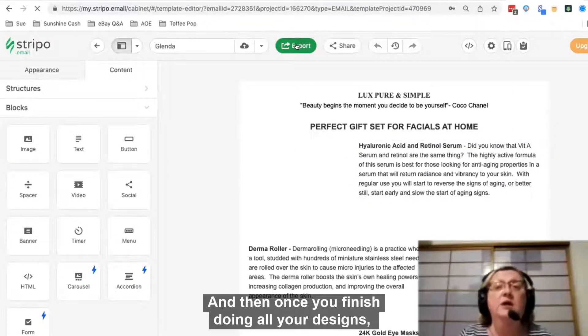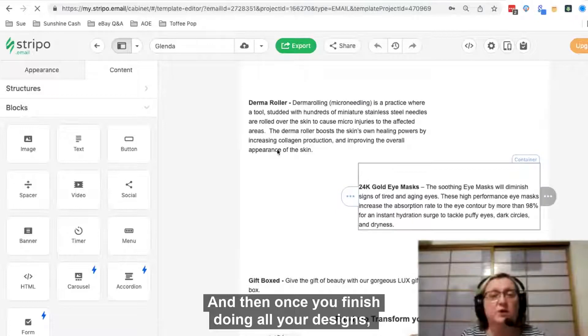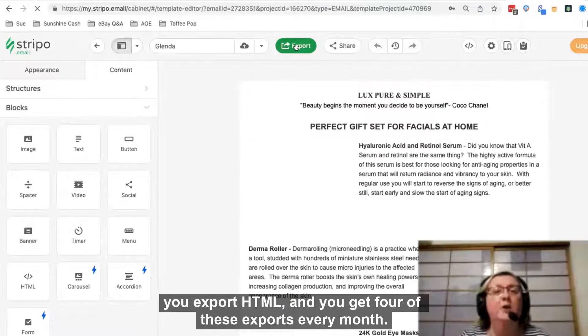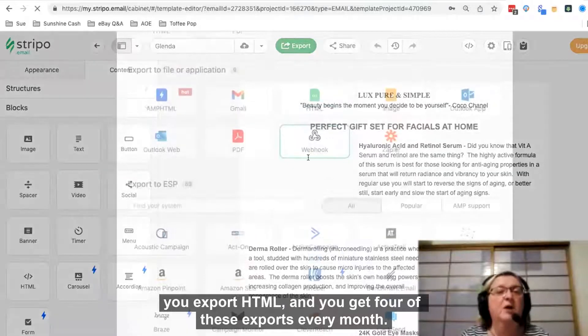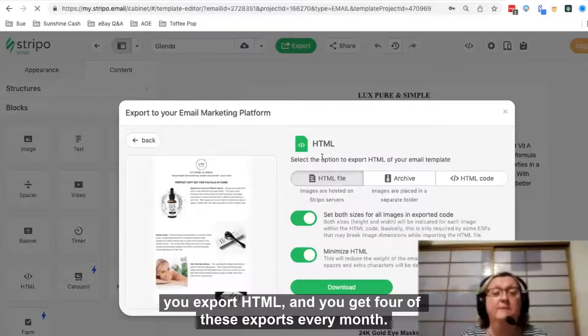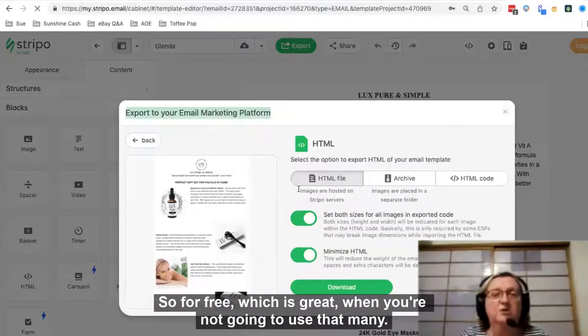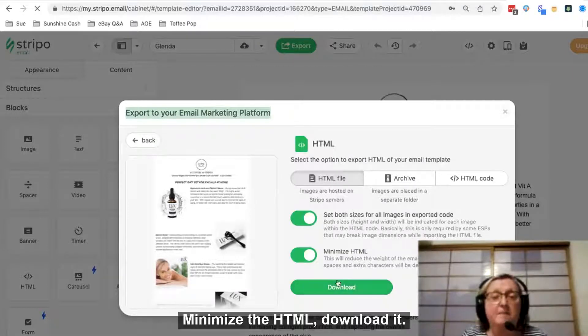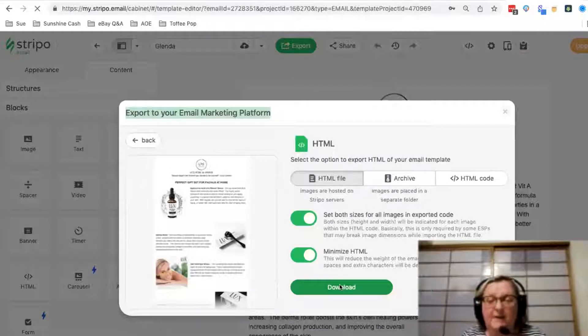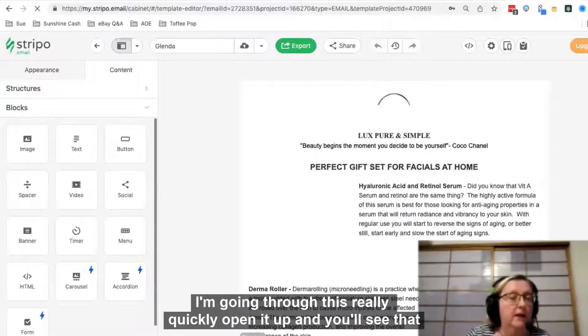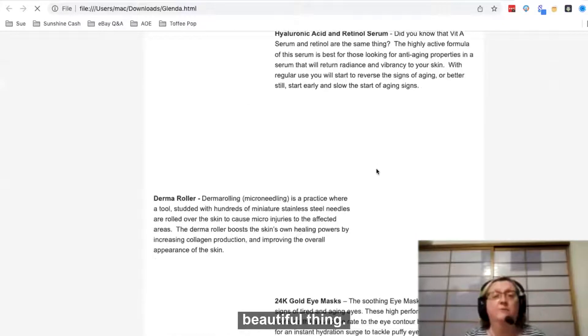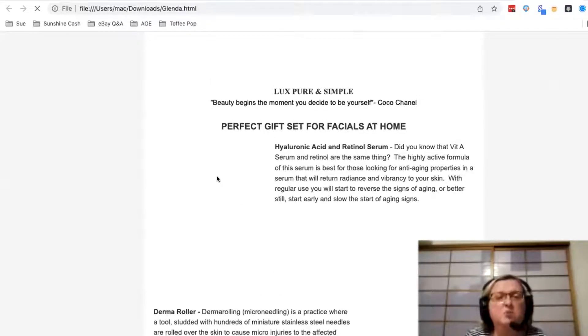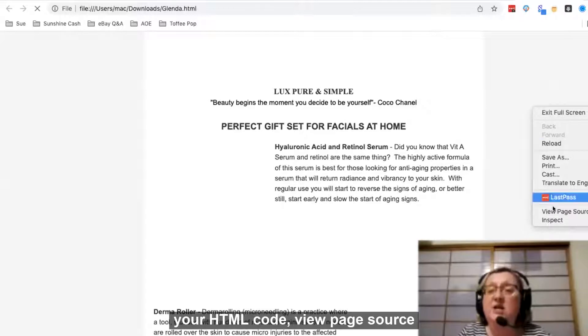You get four of these exports every month for free, which is great. You're not going to use that many. Keep all these set in size, minimize the HTML, download it. I'm running through this really quickly. Open it up and you'll see that beautiful thing there. Should be photos there but they're not showing at the moment.